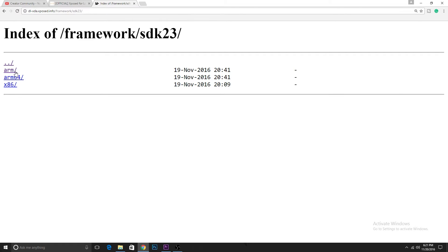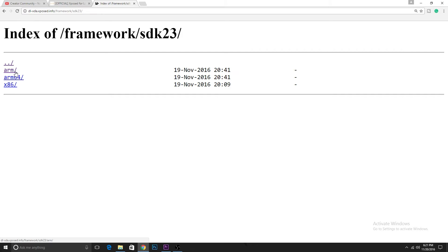Now you have to choose this according to your phone. ARM will be for all devices that are running a 32-bit ARM based processor. If you're using an Intel based processor then you will have to select the x86 like the Zenfone series. And if you're using a 64-bit ARM based processor then you have to choose the second one. For most of the mobiles the first one will do just fine.